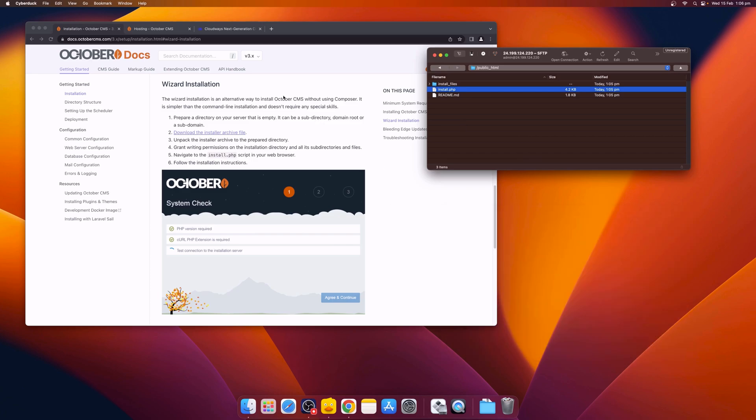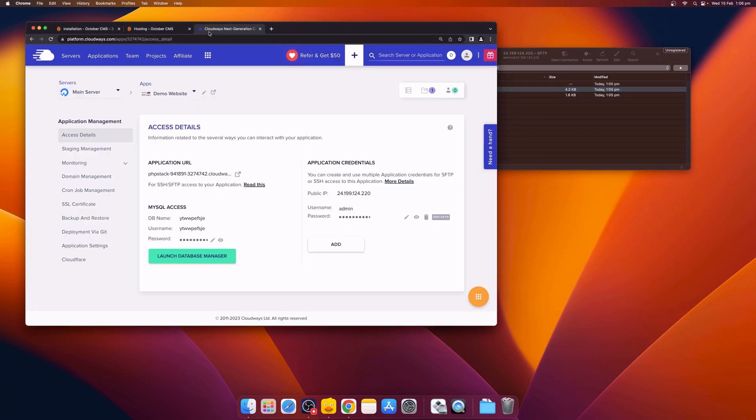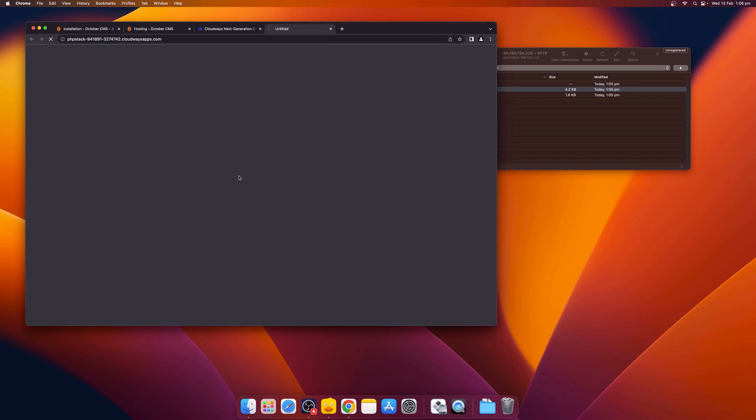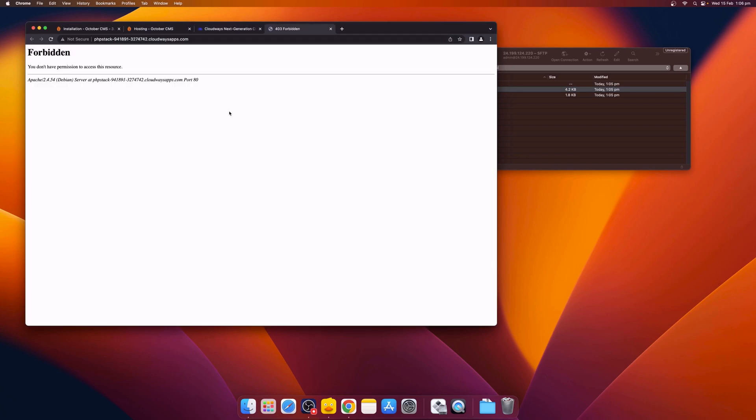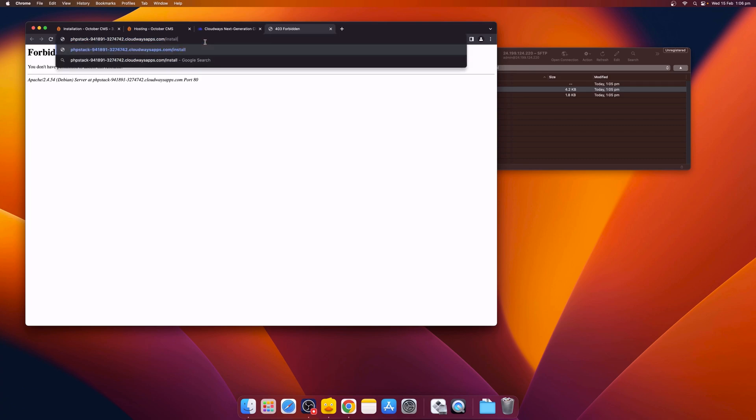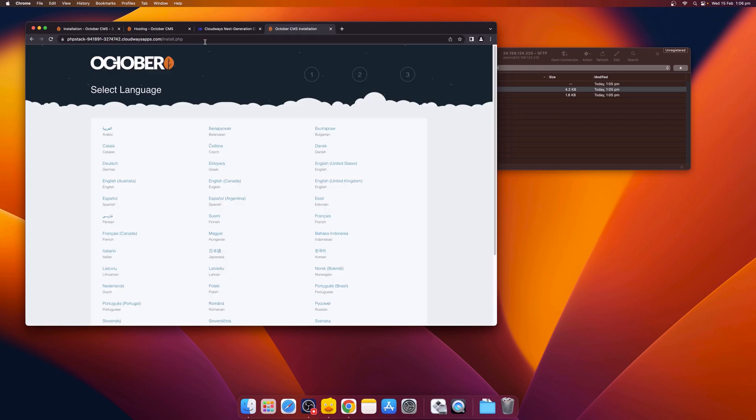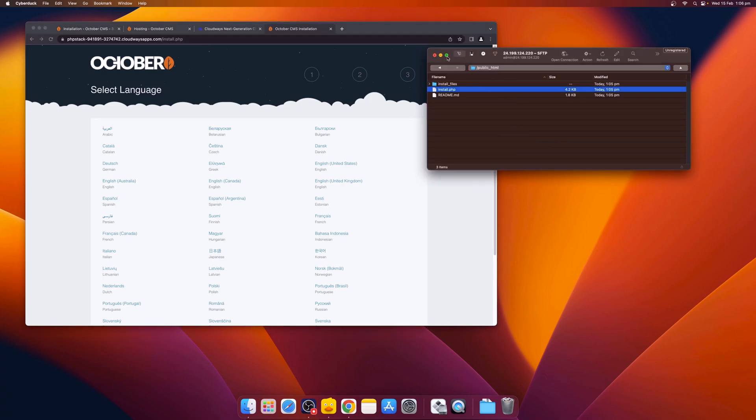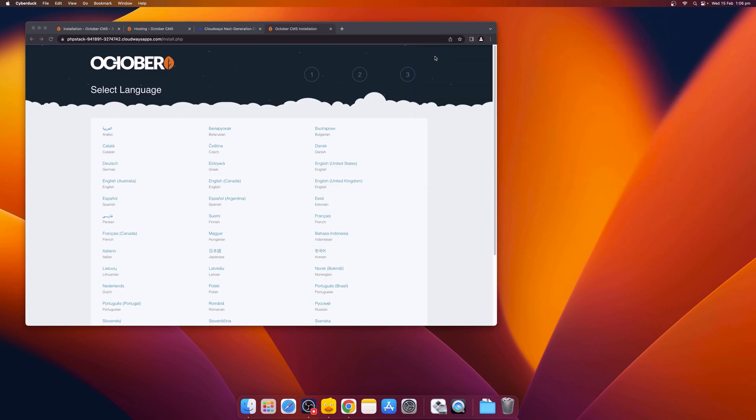Now when we go to the Cloudways management tool, we can open the application URL and then add the install file to the URL. Now we can see that the installer has been successfully deployed to our server. We can proceed to install October CMS.